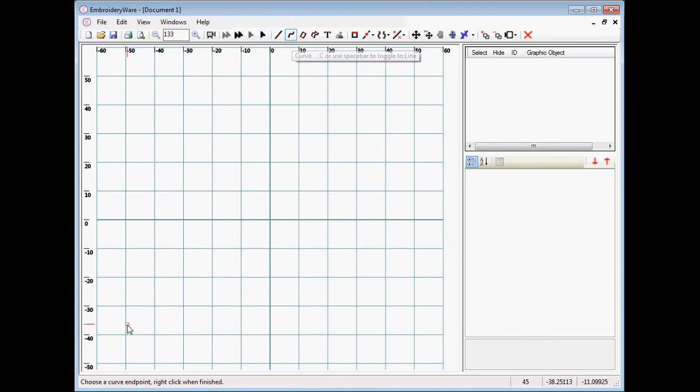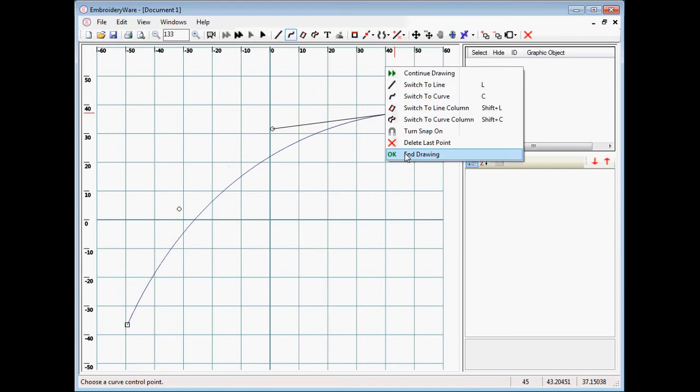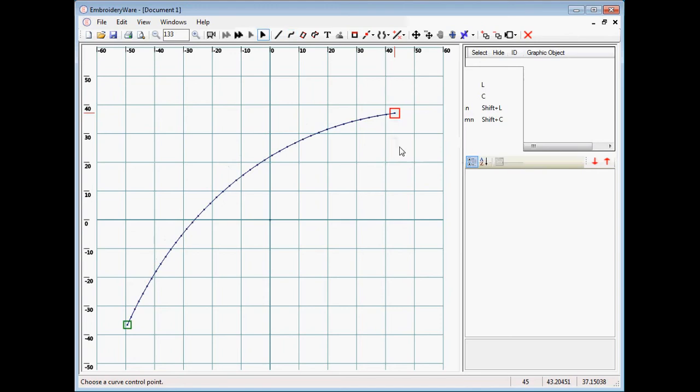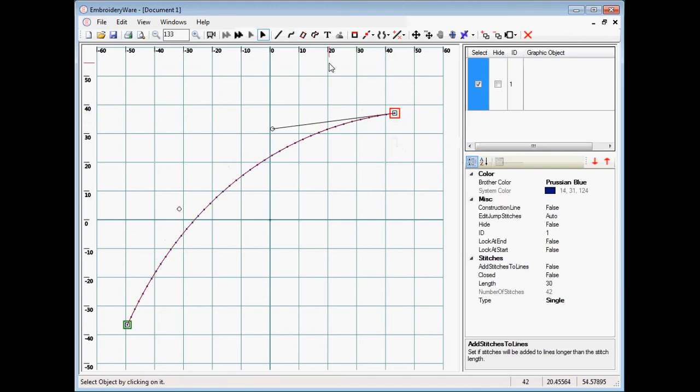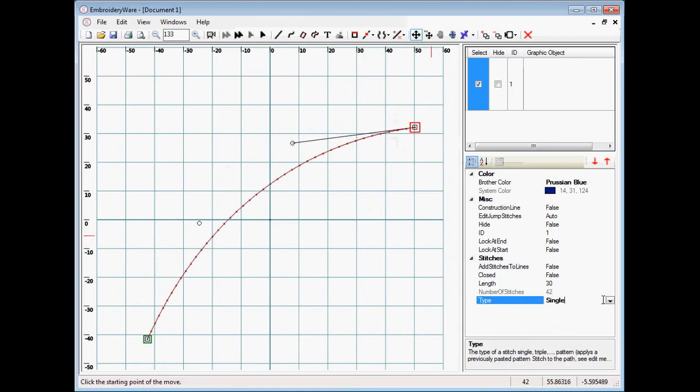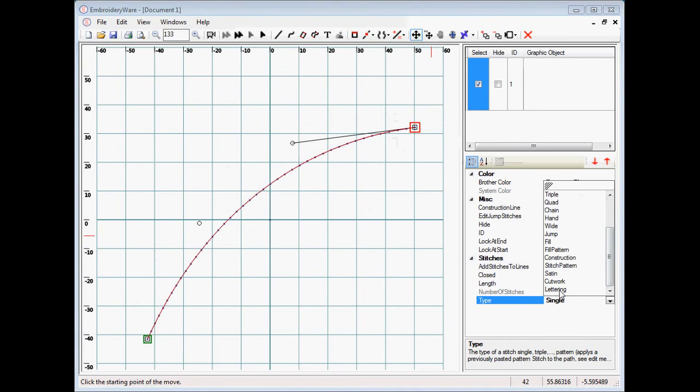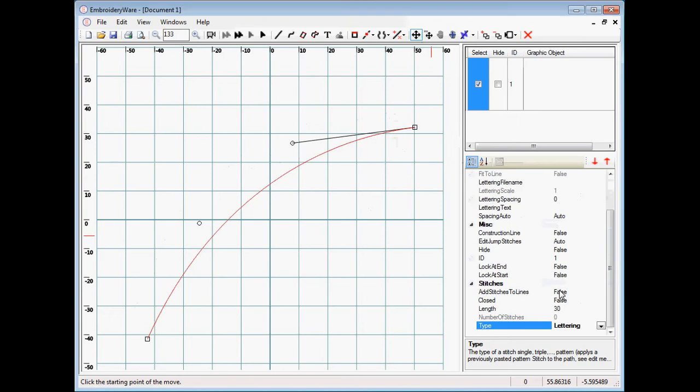So let's first draw a graphic and we'll draw a curved graphic like this. Now the curved graphic did single stitches and under the type we have a new type called lettering. This has been here for a while but now we have more letterings in the store so it's more interesting.